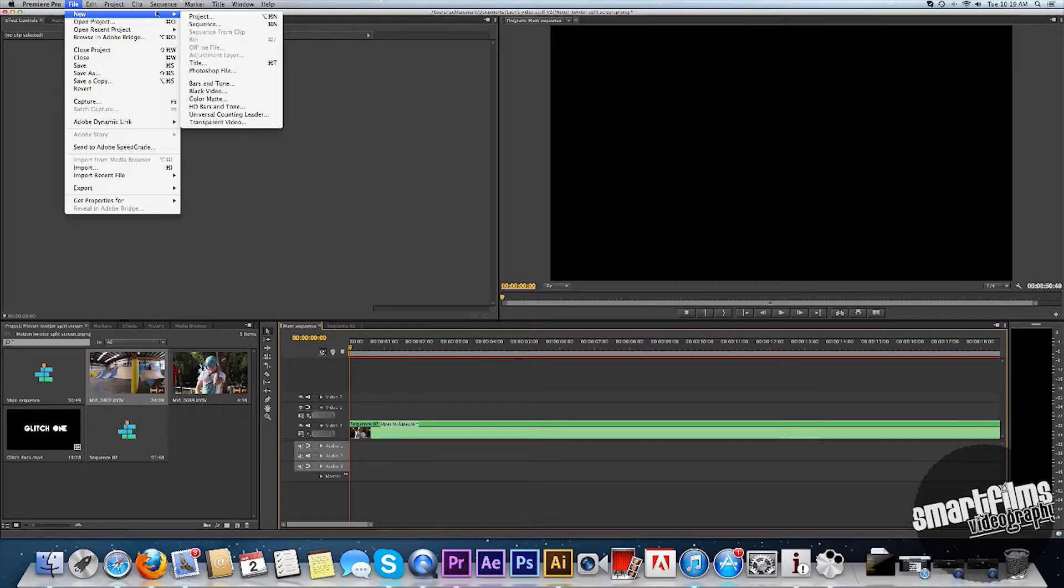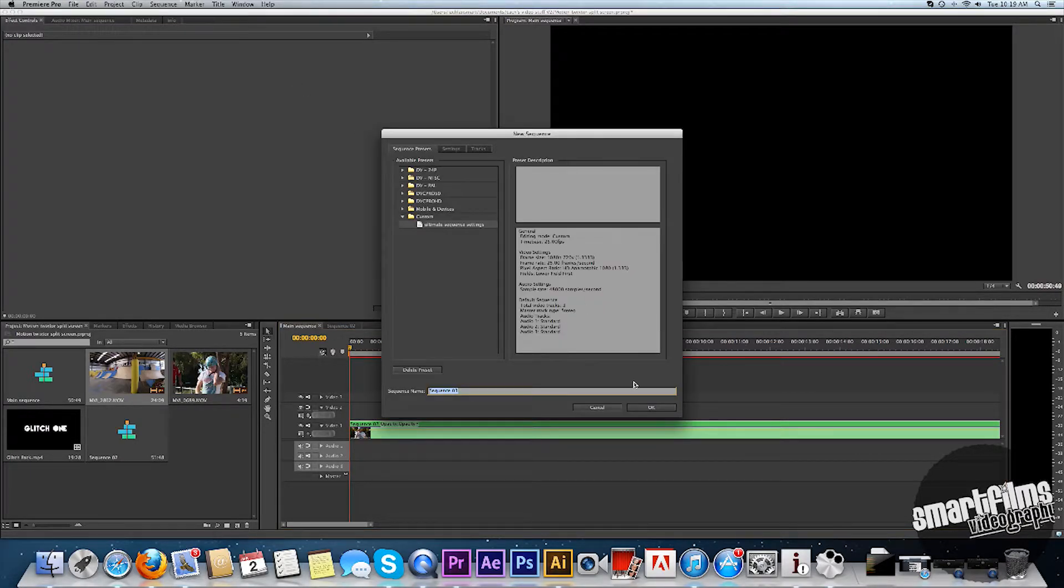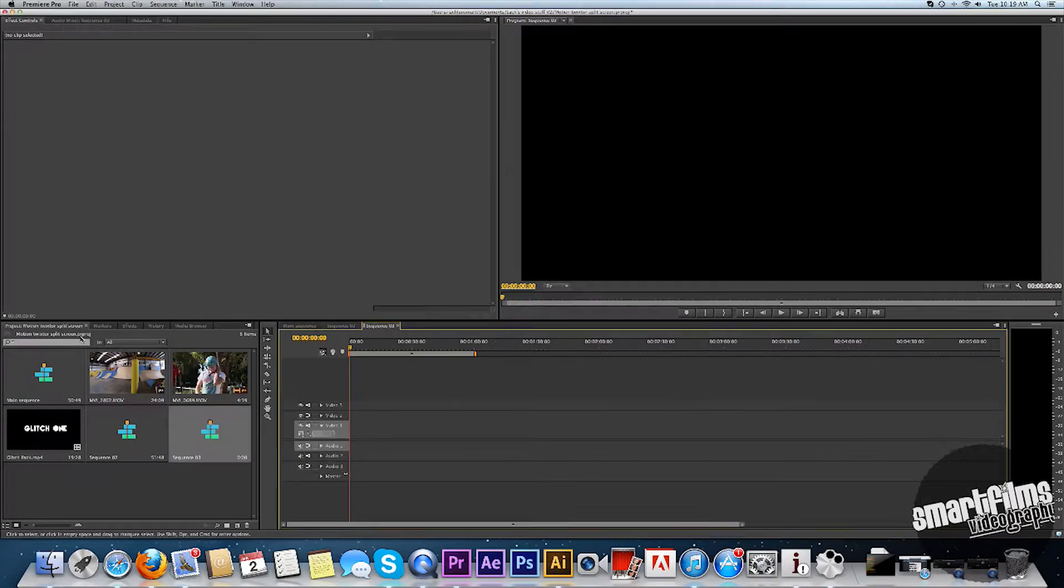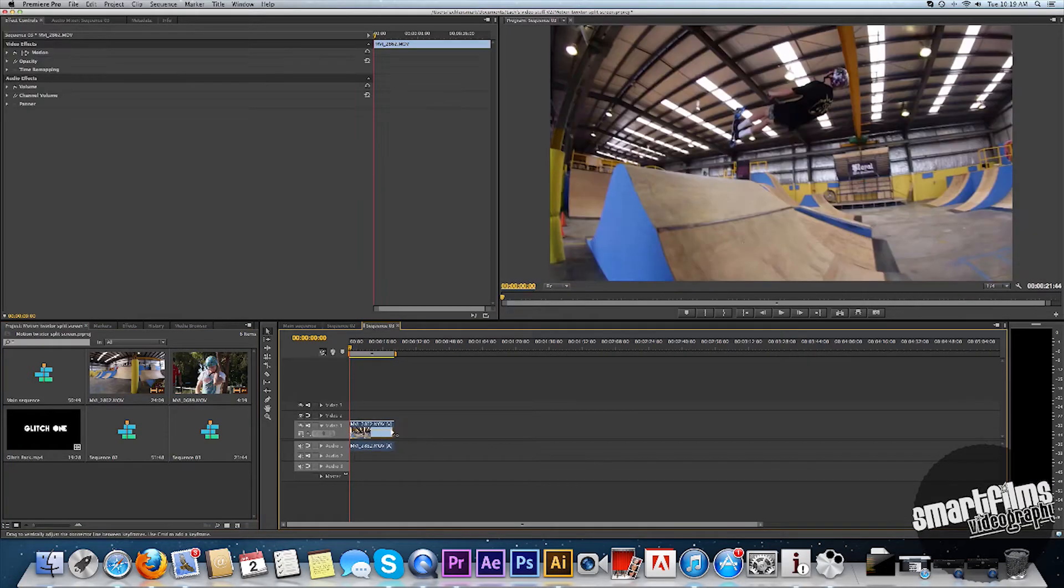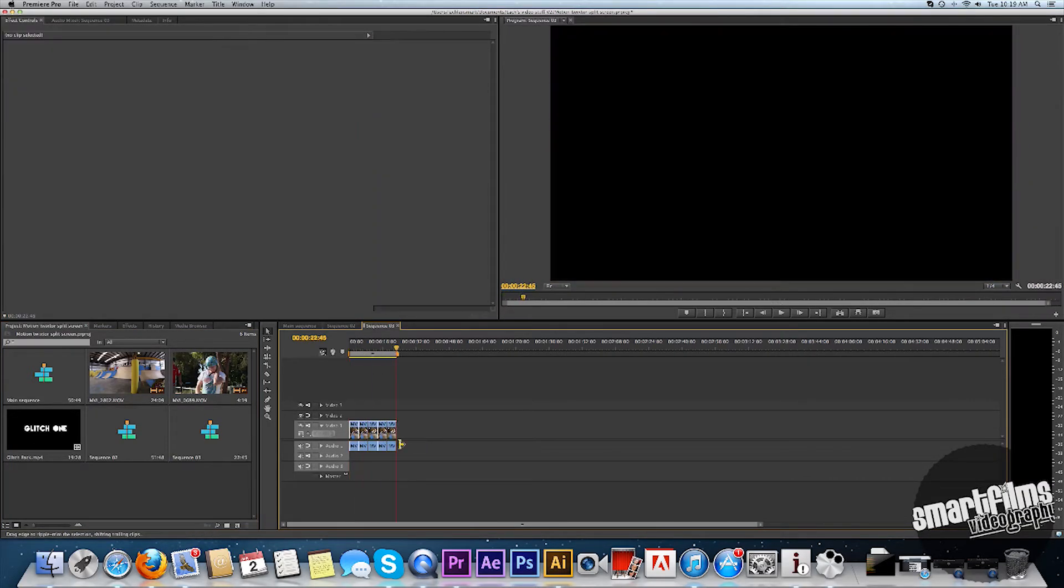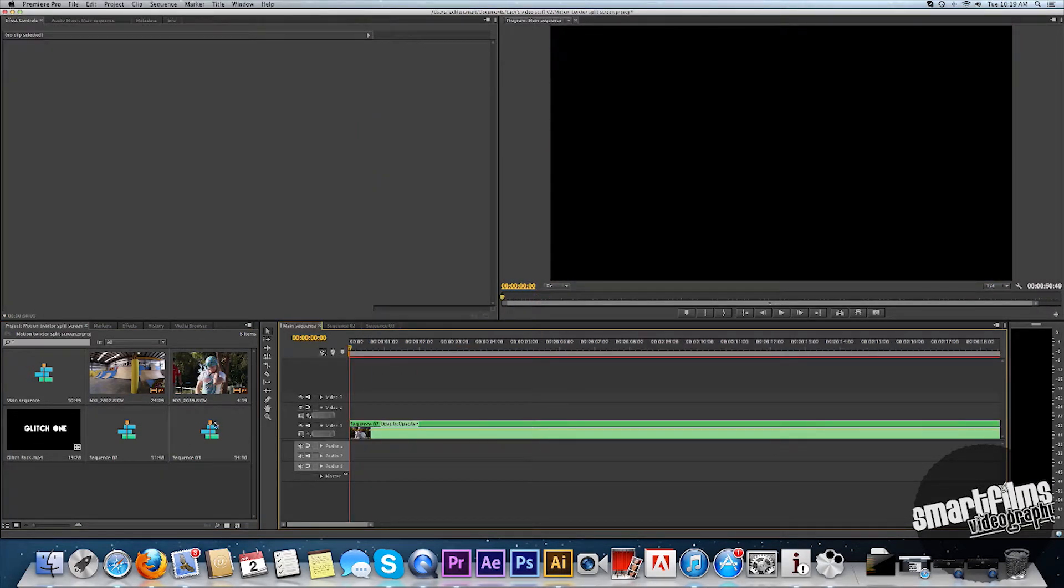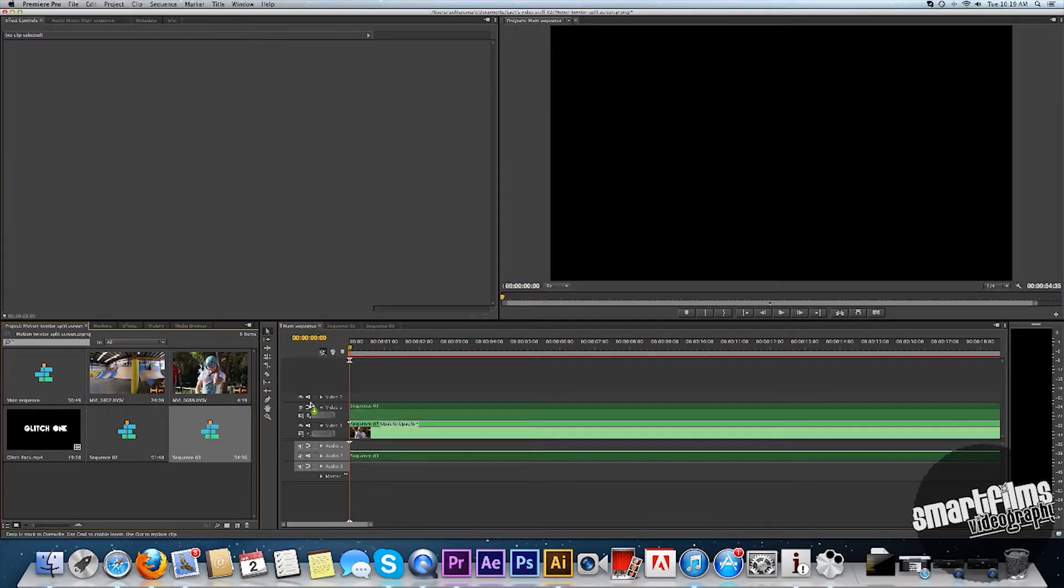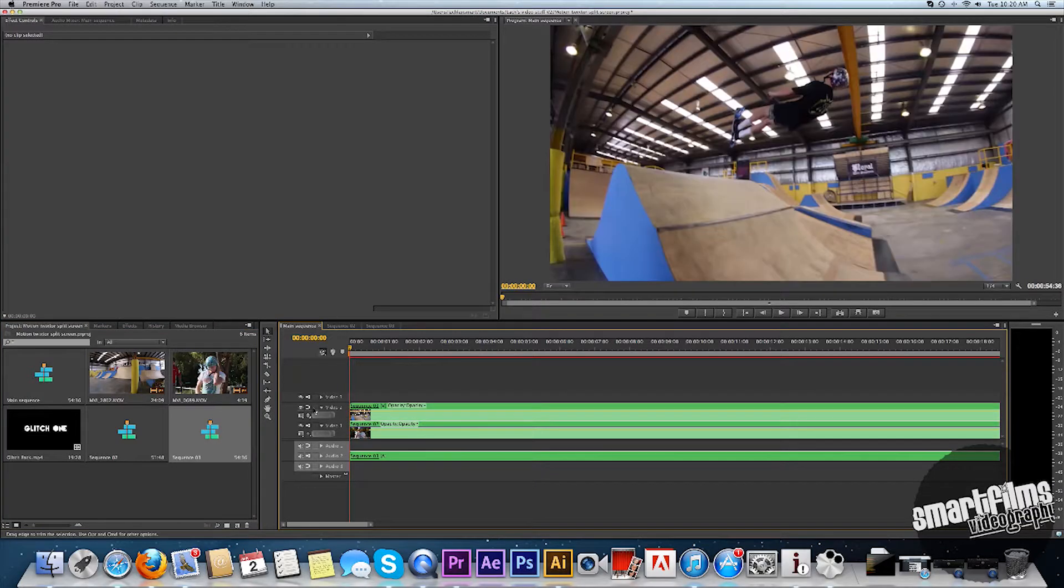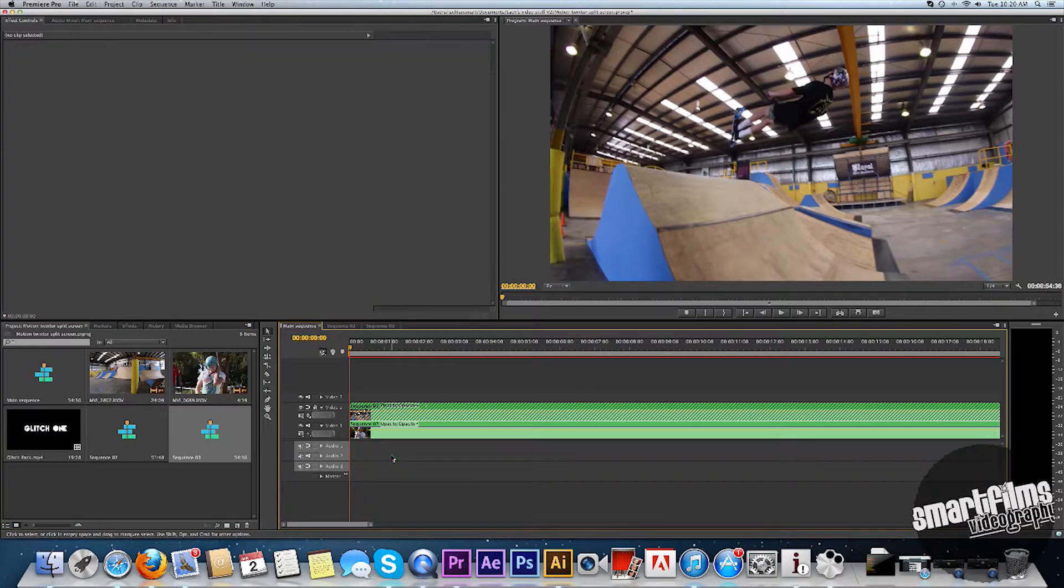Go to File, New Sequence, just quickly twisted this again. Go back to Main Sequence, chuck in your Sequence 3. Delete the audio.